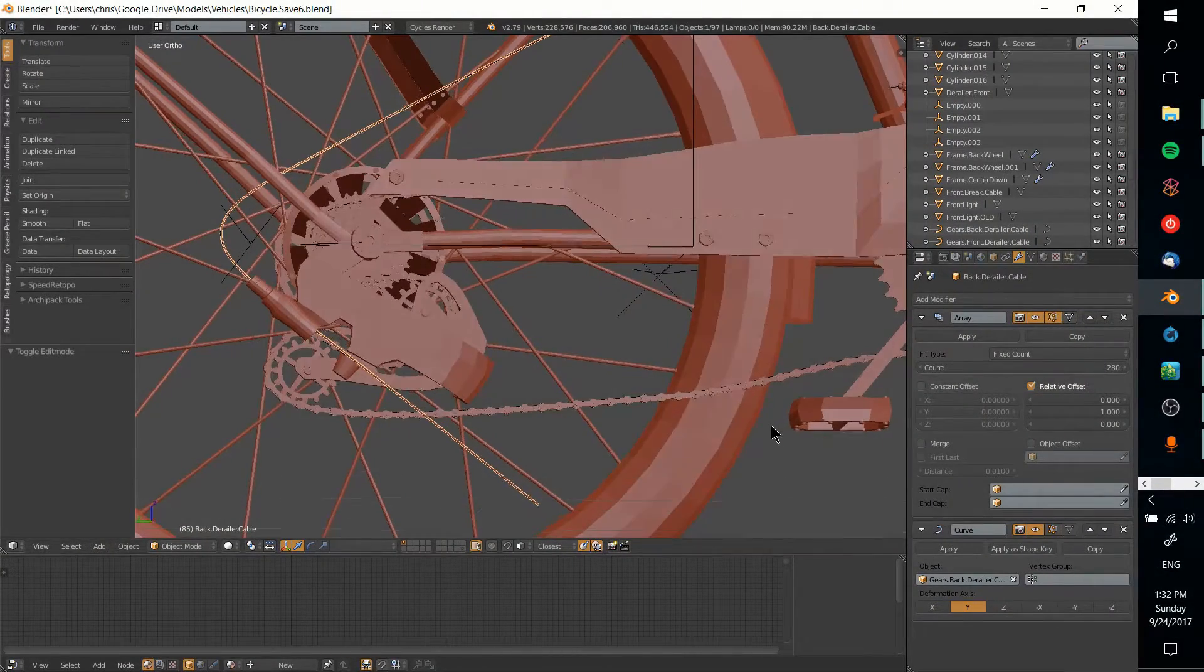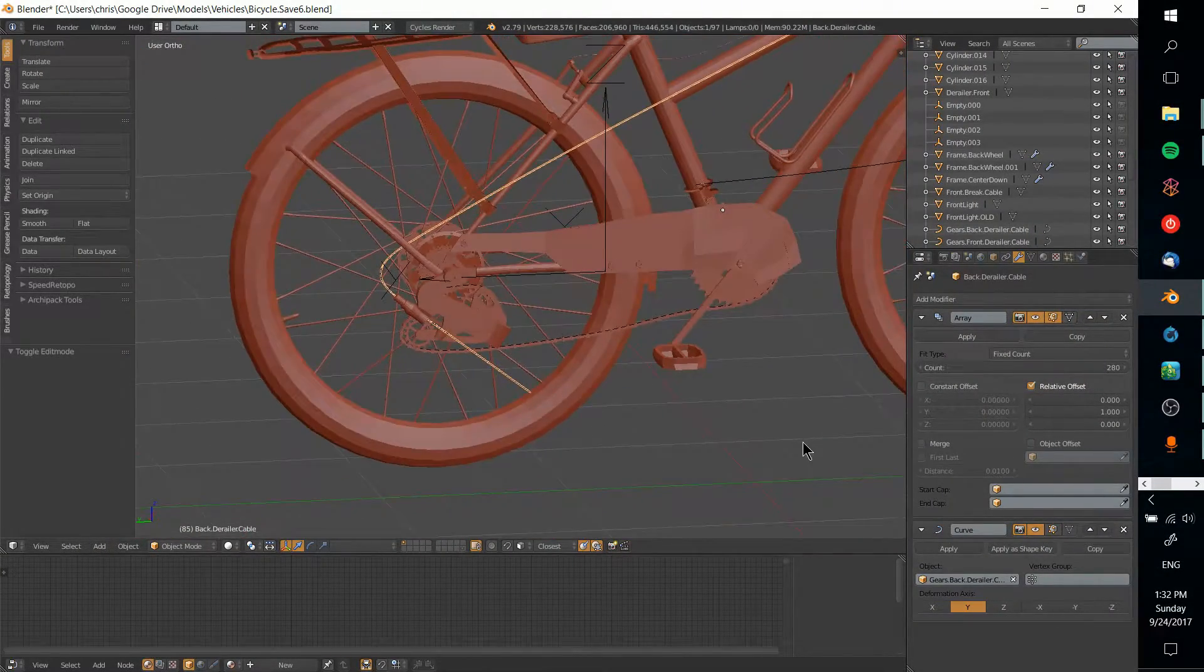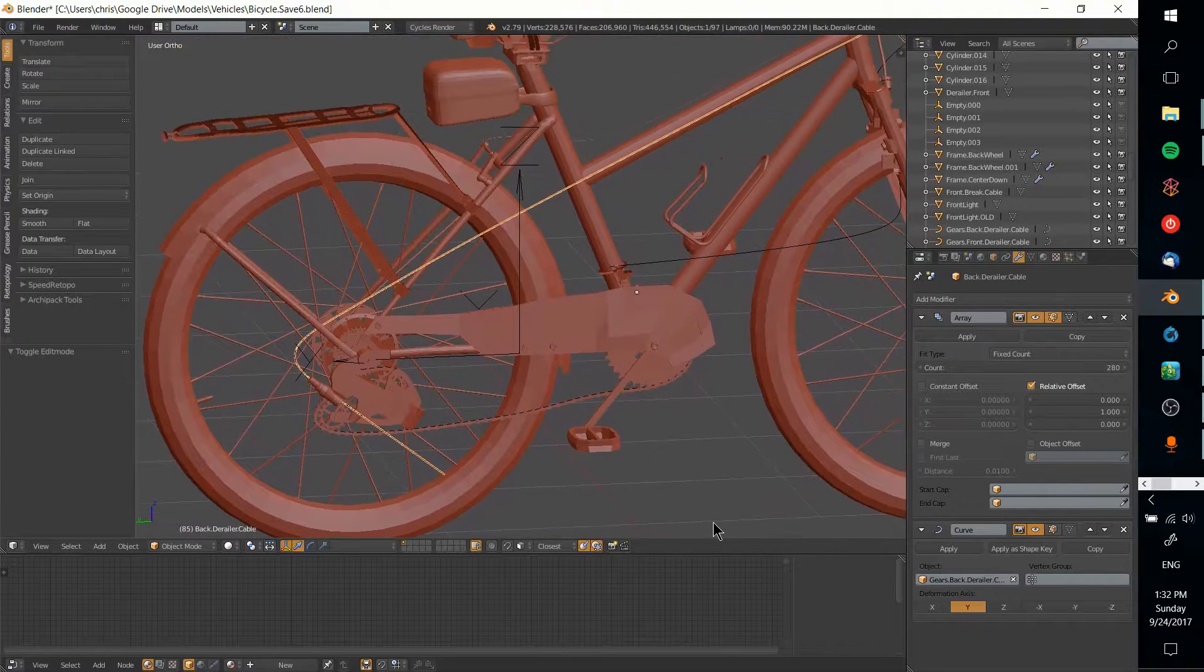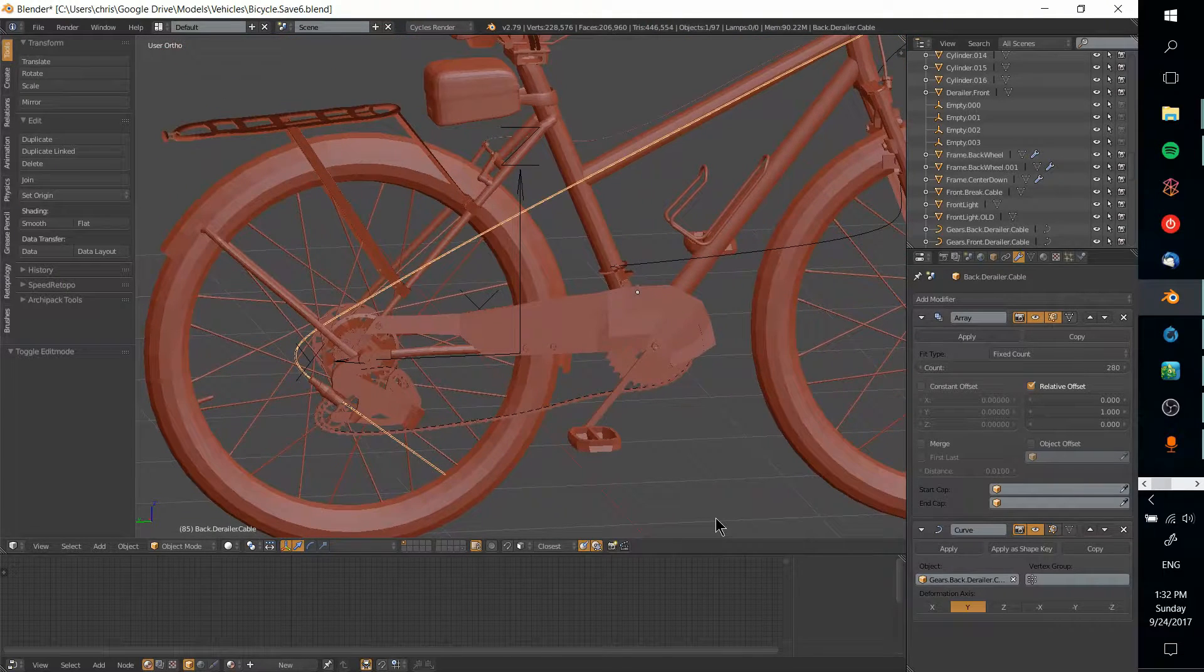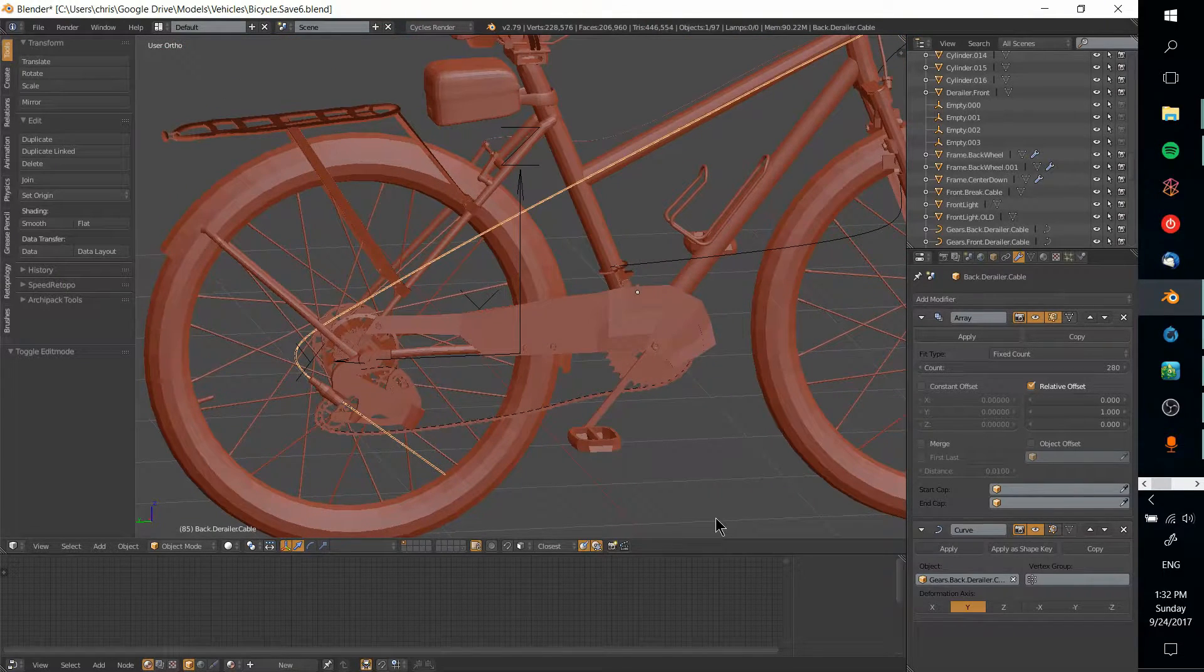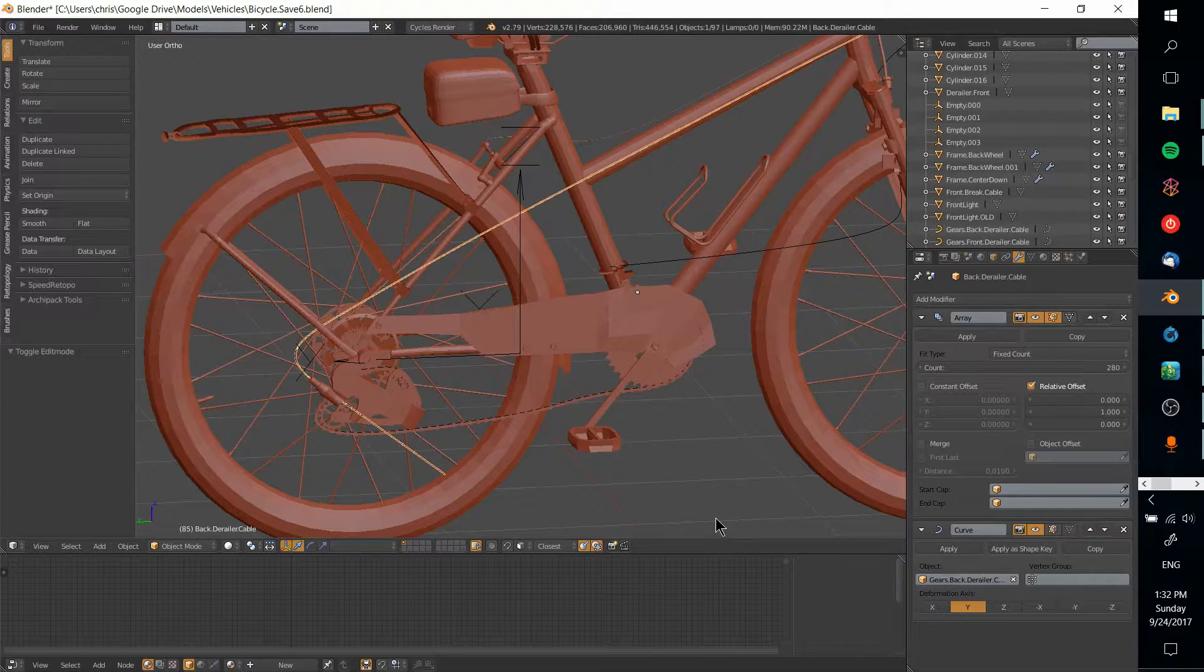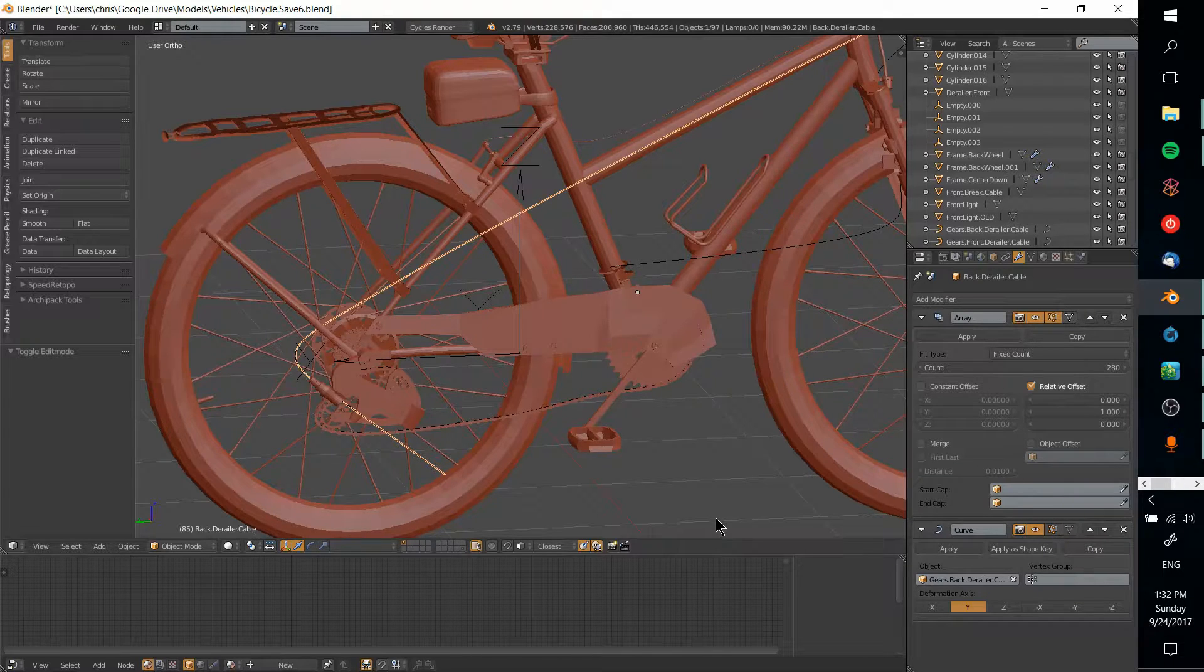Hello everybody, Chris here. In this video I want to show you how to get a cylinder, chain, or any other shape to conform to a curve shape that you've drawn.